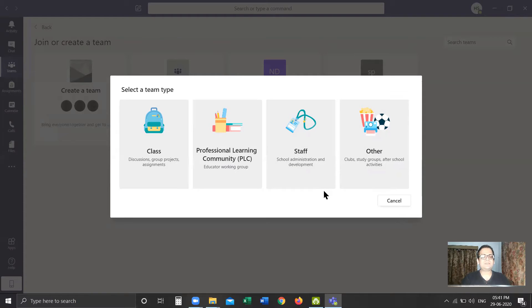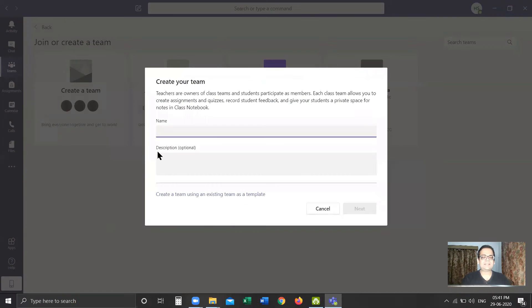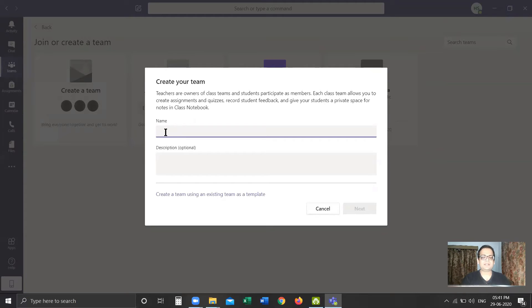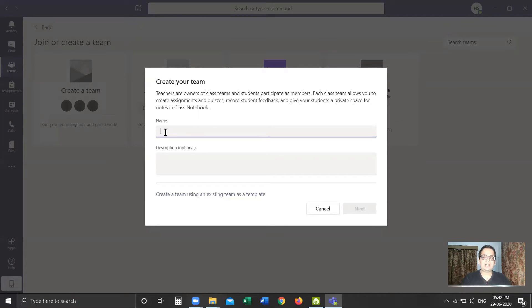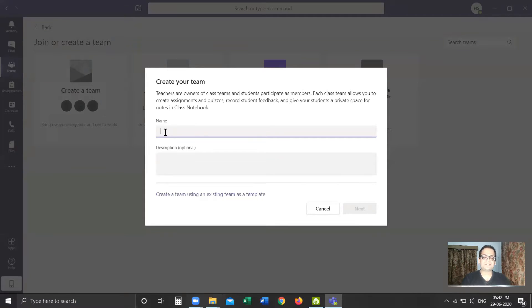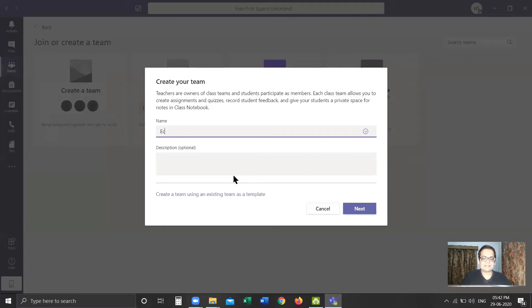Since we will be creating teams for students, we will select the first option, which is Class. Once I click on Class, it gives me this window where it asks for the name of the team. Please note that teams have to be created for individual subjects and not for the class in general. For example, in this current semester I will be teaching Econometrics II for BSc third-year economics students who are in their fifth semester, so I will type the name of the subject: Econometrics II.